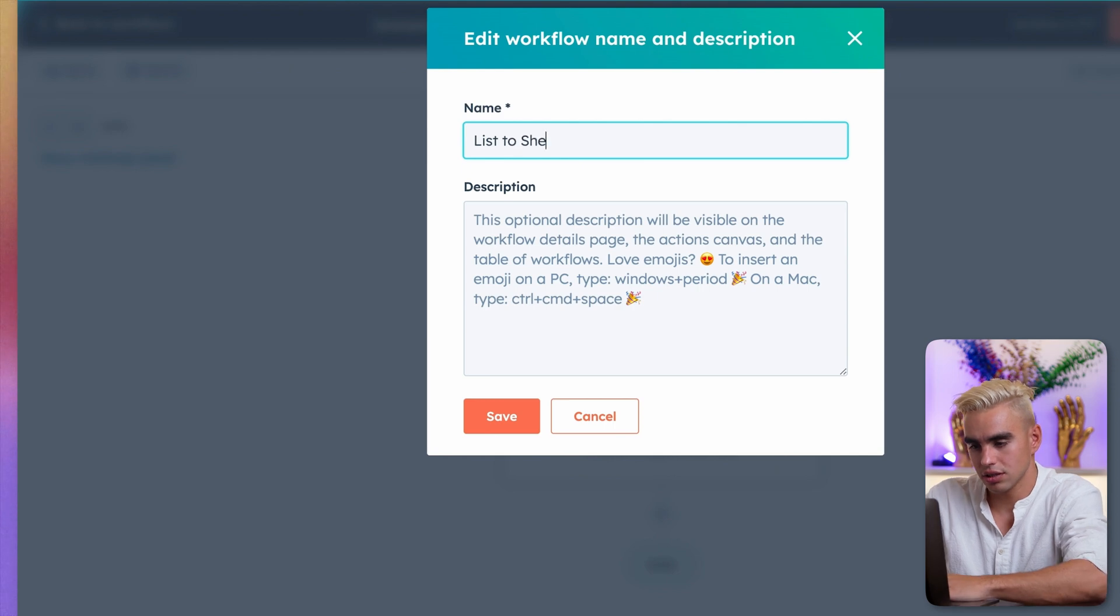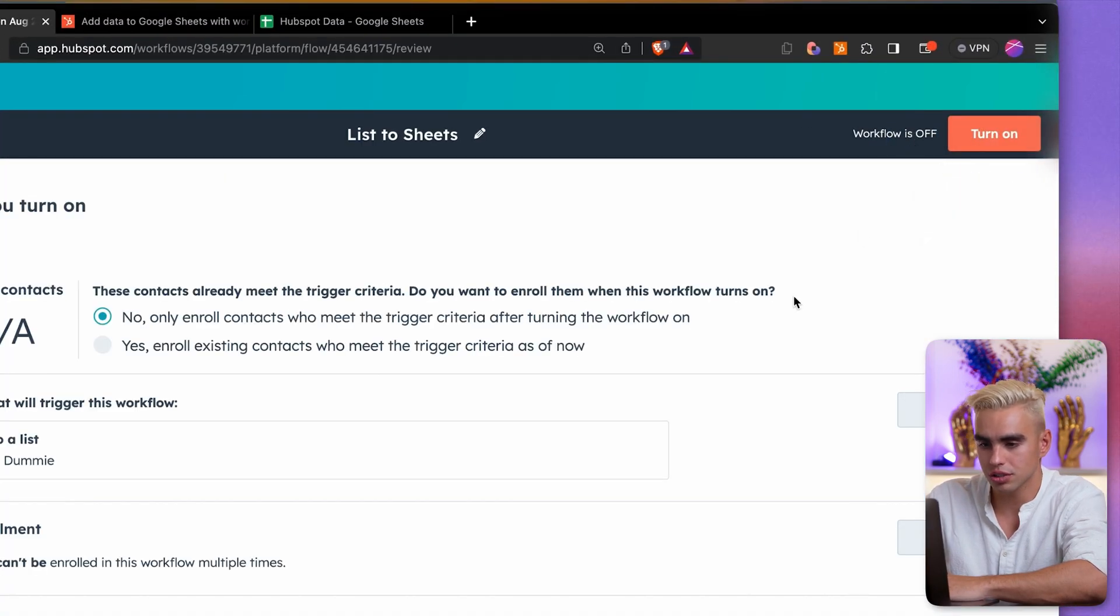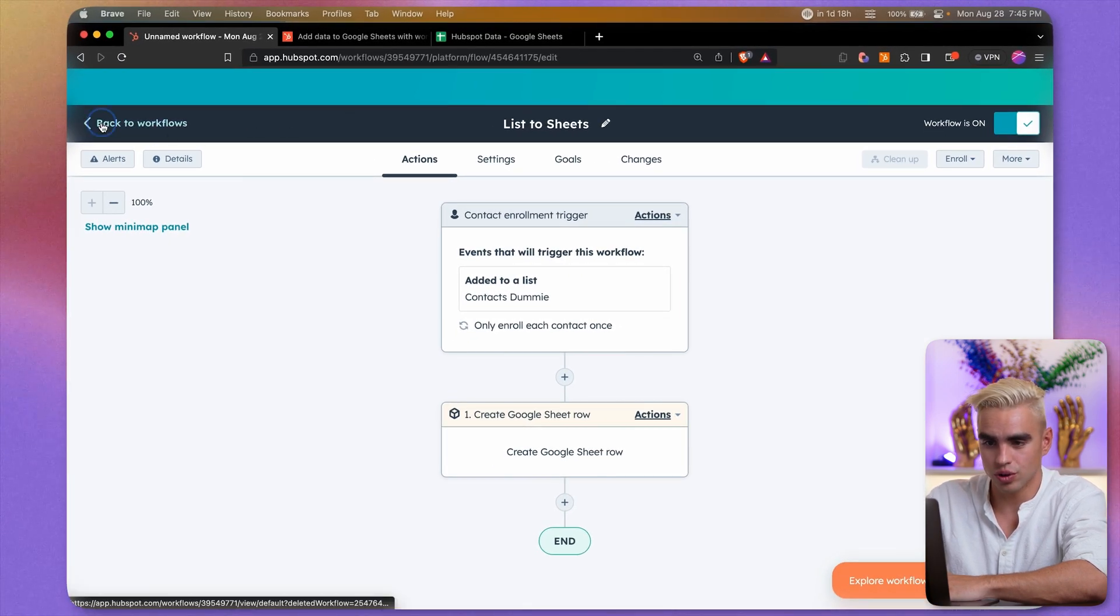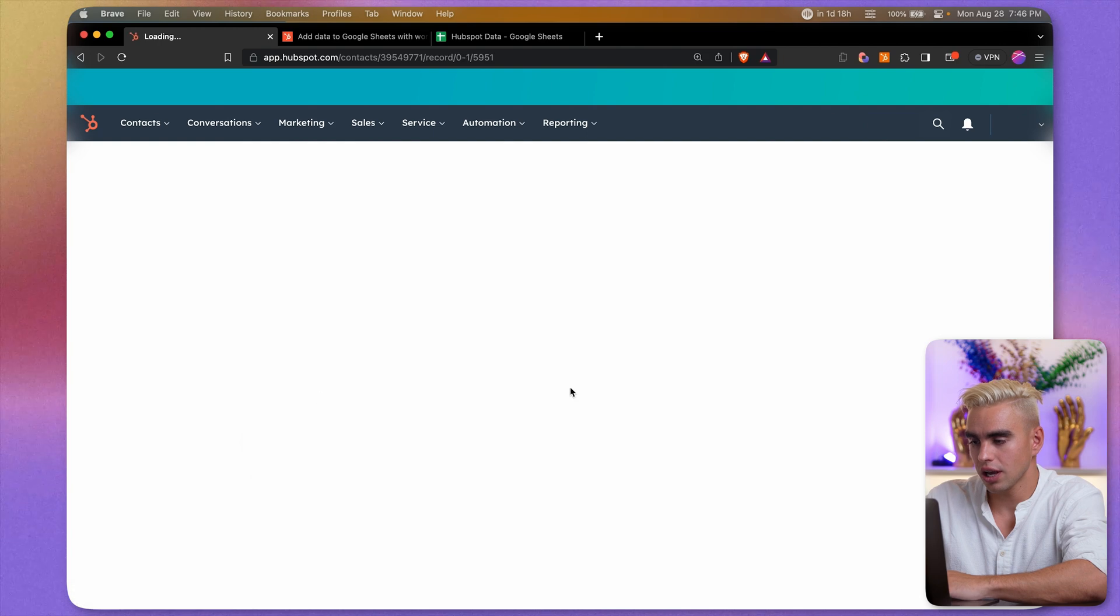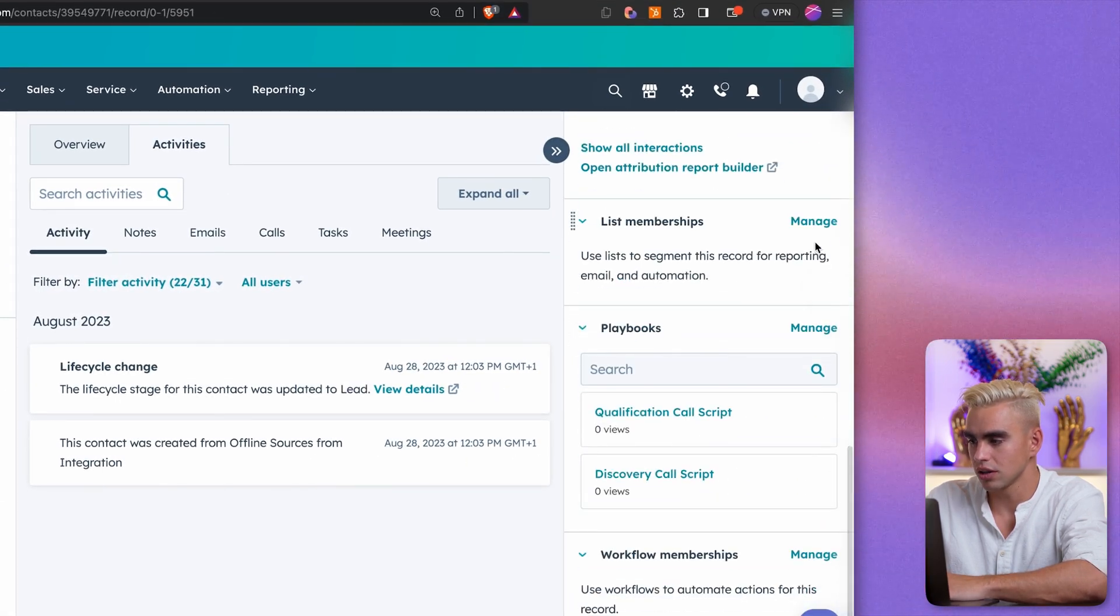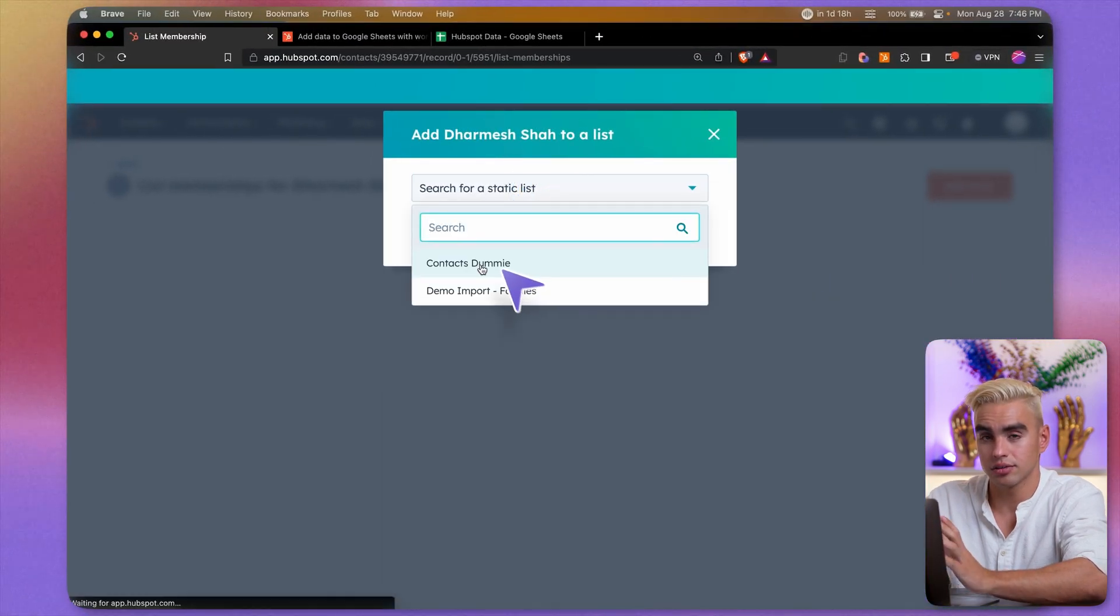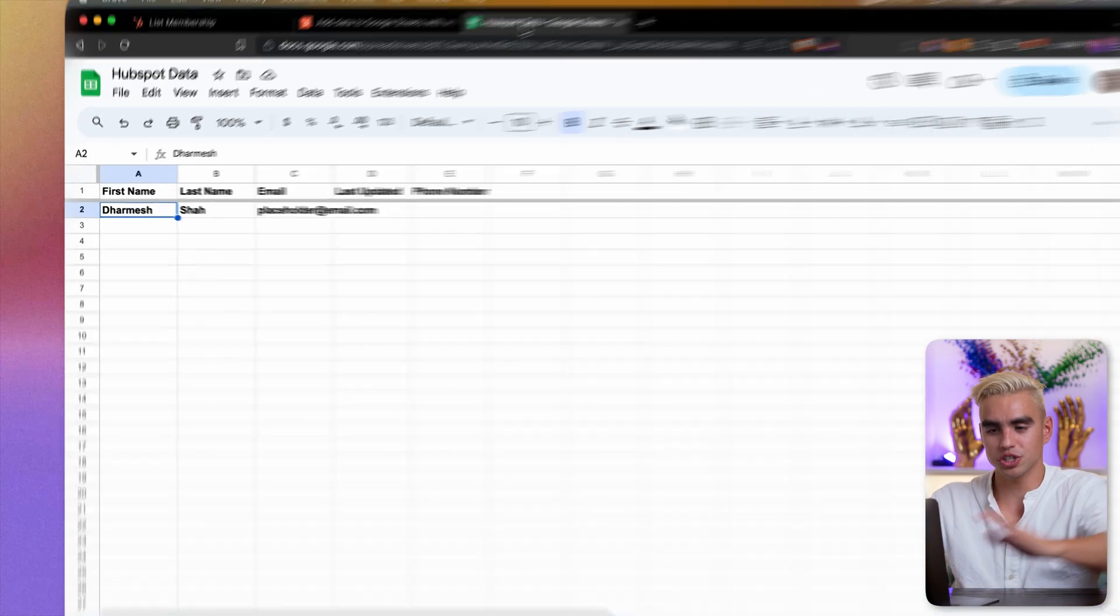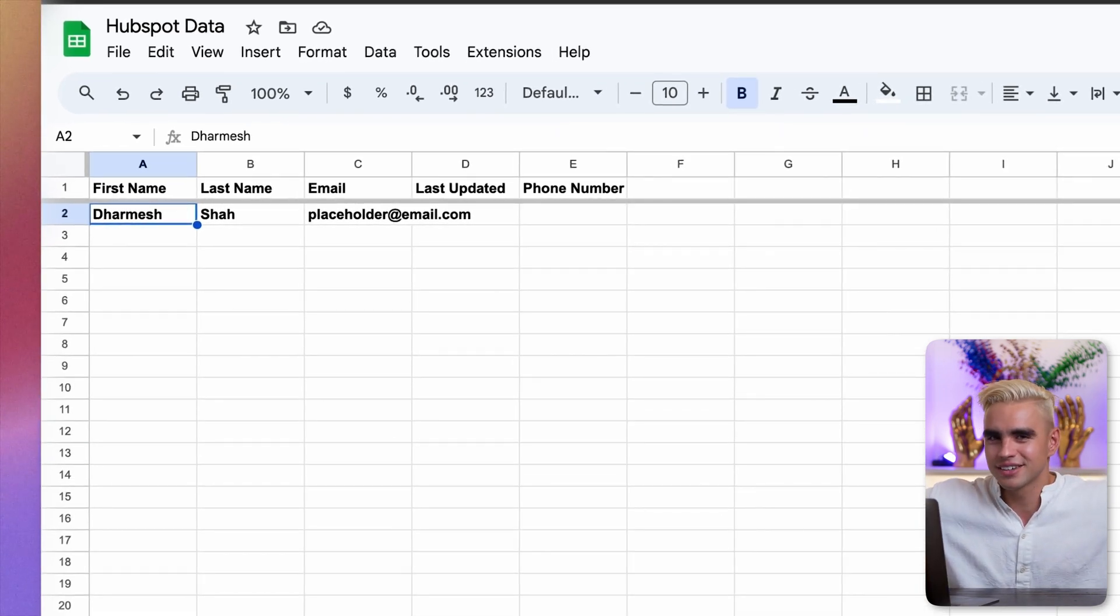Let's name this workflow. List to sheets. Save. Click on review and publish. Turn on the automation. And let's go ahead and try it out. Let's go to our contacts. I'm going to pick Dharmesh over here. And on the right side, I have lists. Click on manage. Add to list. Contacts dummy. Okay, so this workflow should have been triggered. Let's go back to our spreadsheet. And boom, the information is there. It only took like 10 minutes, the uncut version.